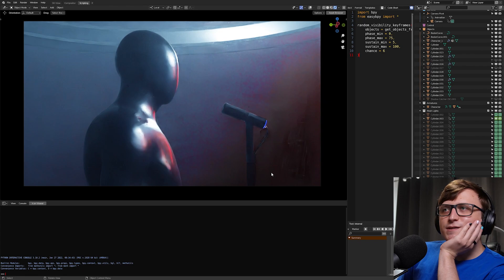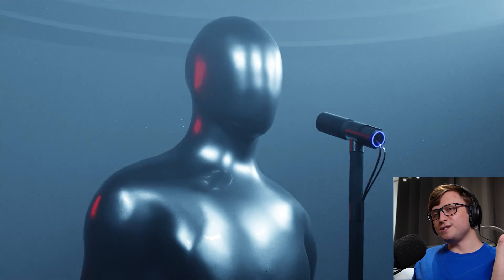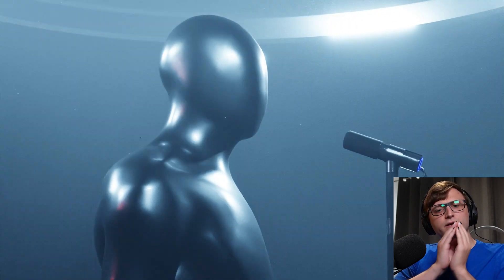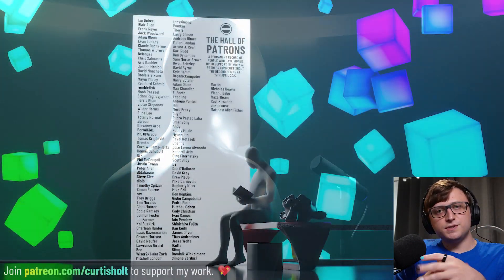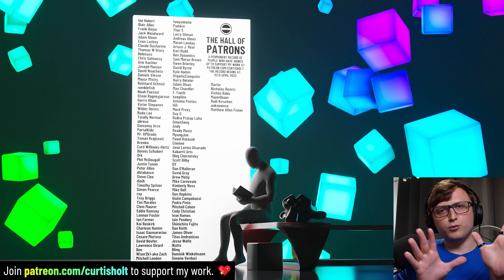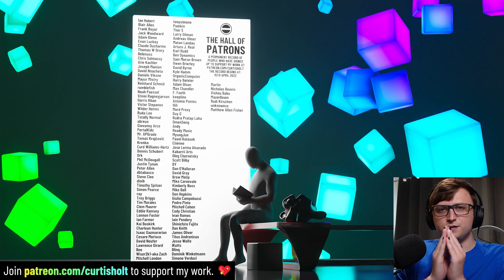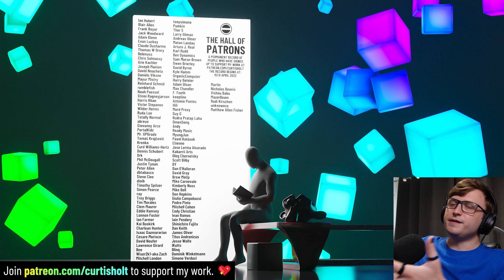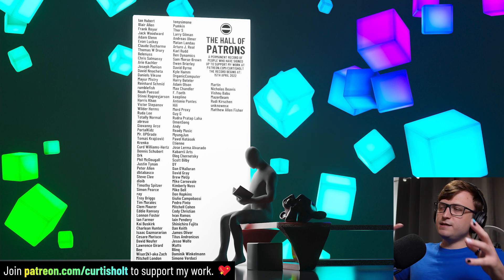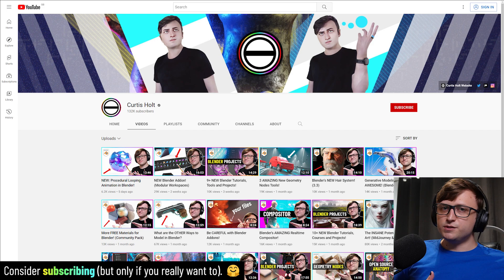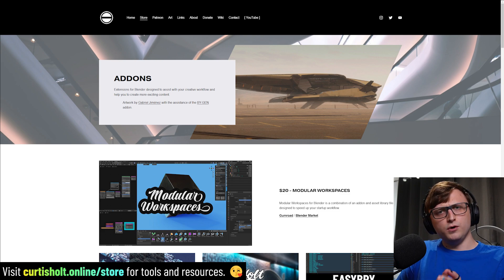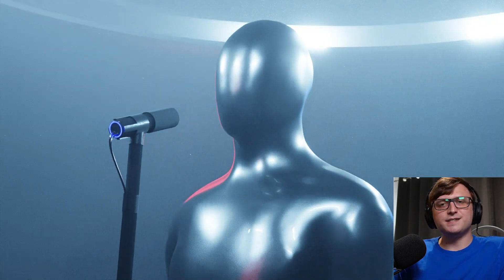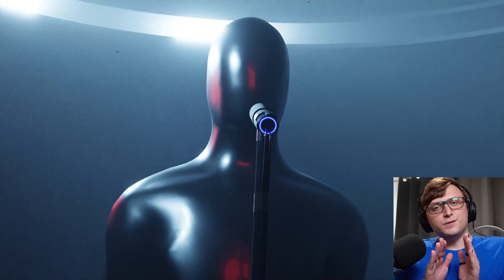Hopefully you found this interesting. For those who made it to the end — put the robot emoji in the comments, I'll be able to see who made it this far. If you found this interesting, feel free to sign up to my Patreon where you can support projects like this and other resources and tools. You can also get your name put permanently on my Hall of Patrons. Check out my other videos or tools and resources at my online store — I highly recommend the Modular Workspaces add-on. Thanks for watching everyone, have a fantastic day, show me your results if you try anything like this, and I'll see you next time.